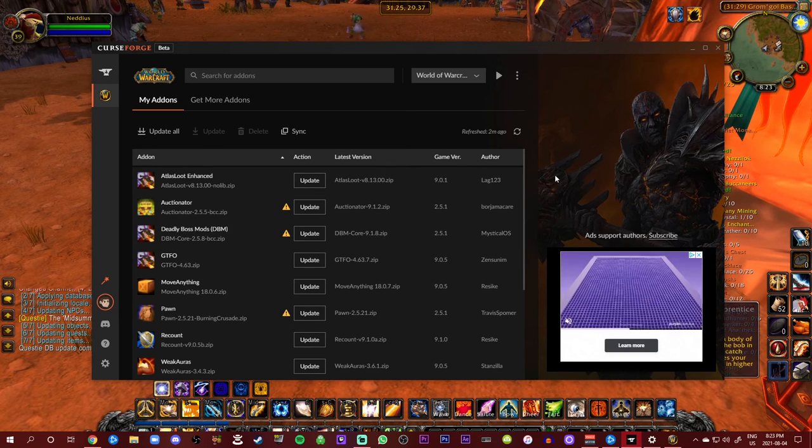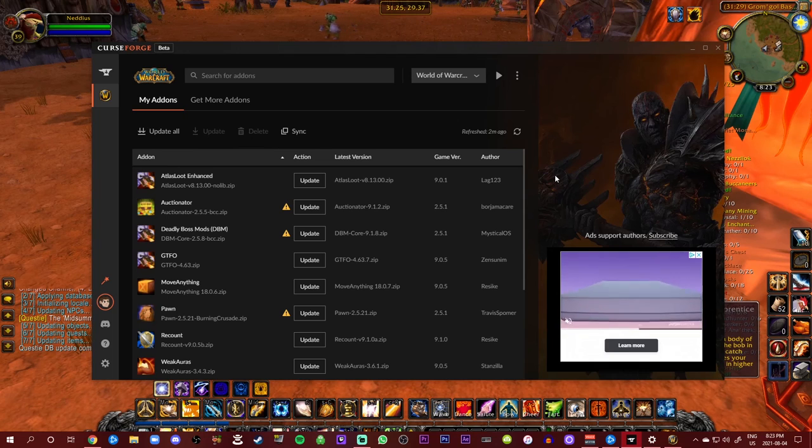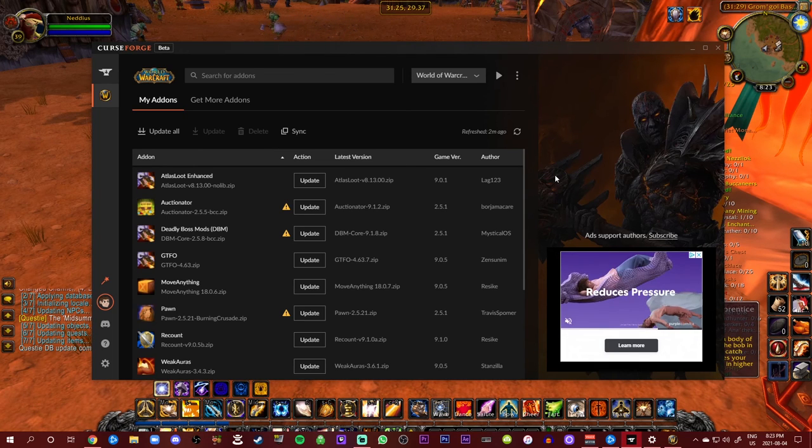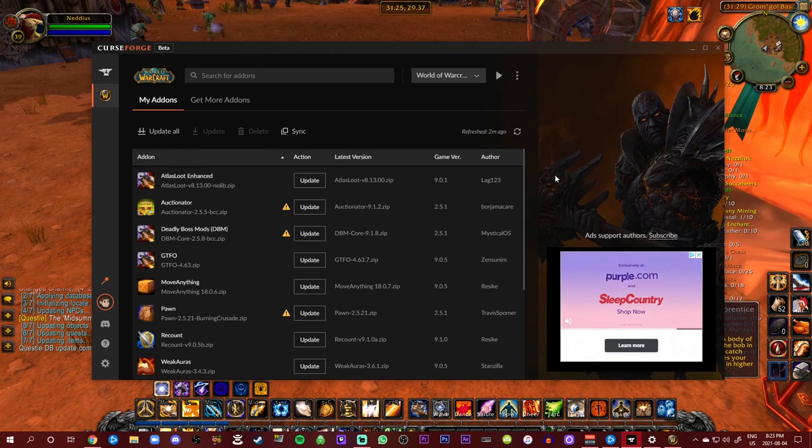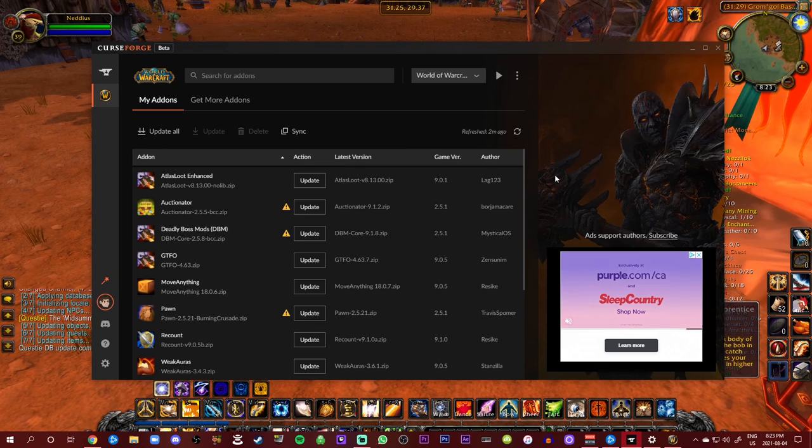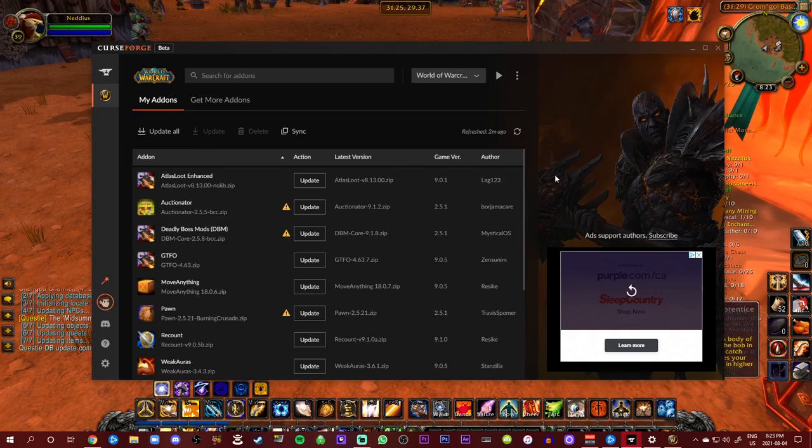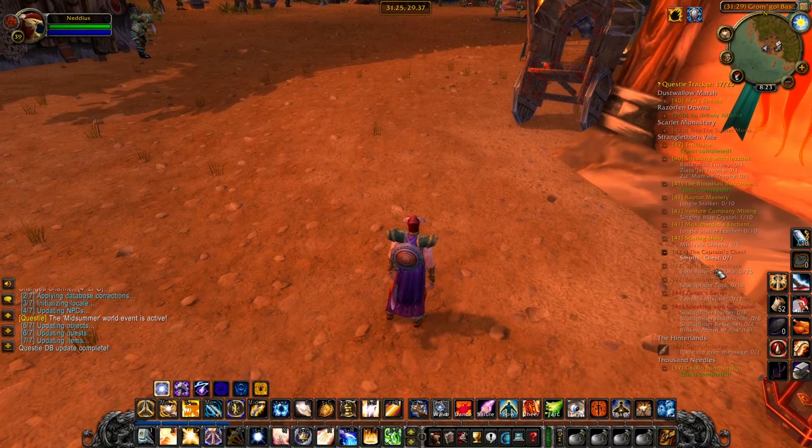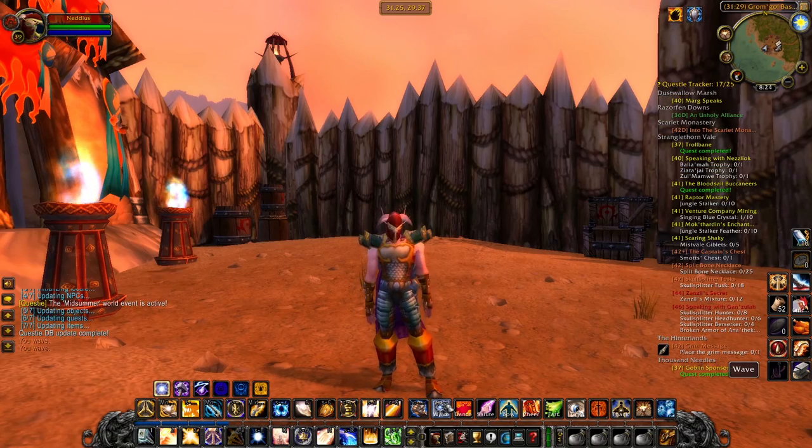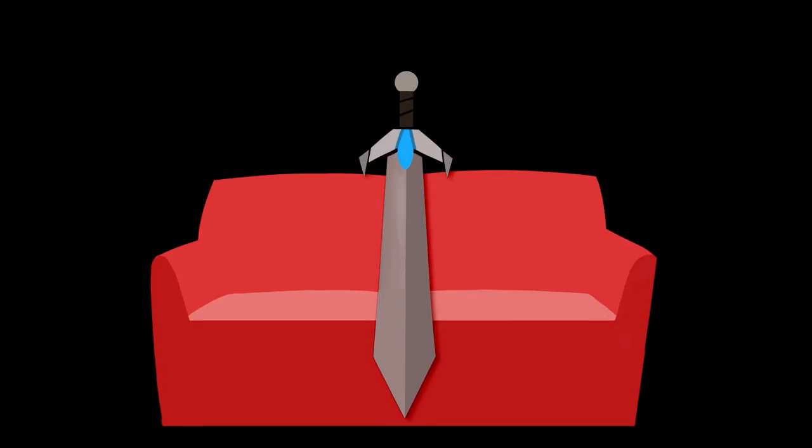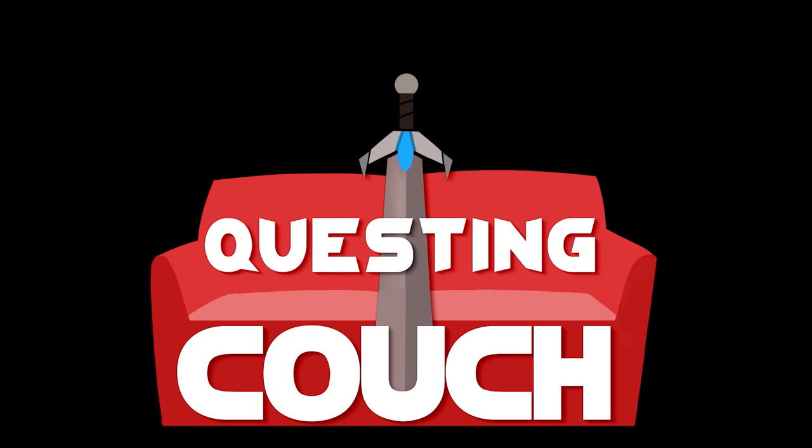This has been how to install add-ons with Chris of the Questing Coach. I hope this is helpful. If you have any questions about this, let me know in the comments down below and let me know if you need any other help with things that I can help with. And until next time, keep on questing. Bye!